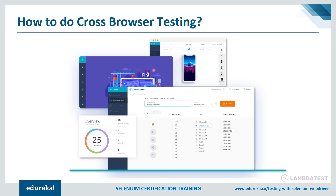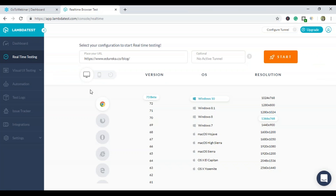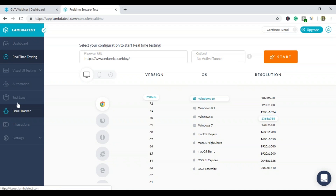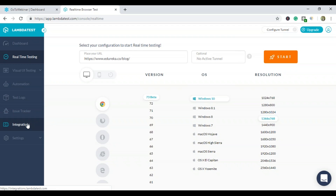Let's look at the demo to see how LambdaTest actually works. This is the LambdaTest platform. Real-time testing is a feature that gives you live interaction testing of a website or web application. There's a dashboard with visual UI testing, automation, test record logging, a bug issue tracker, integrations, and settings. I'll now show you how to perform testing on this platform.